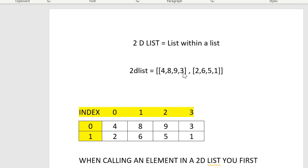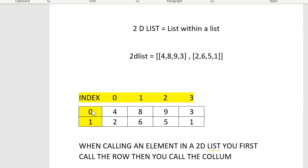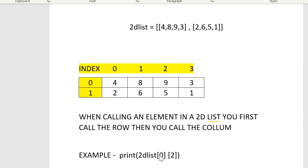I just wanted to go over this quickly so that you understand that in the creation of a 2D list, the first set of numbers is your first row, your second set of numbers is the second row. You call the row first and then you call the column to find the element in that 2D list. Also keep in mind that zero is the very first location in your elements.